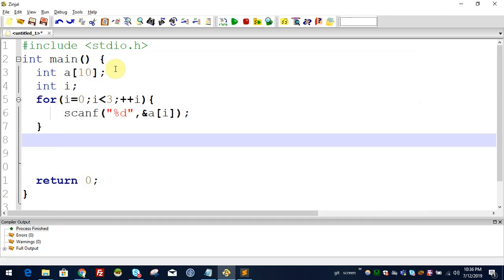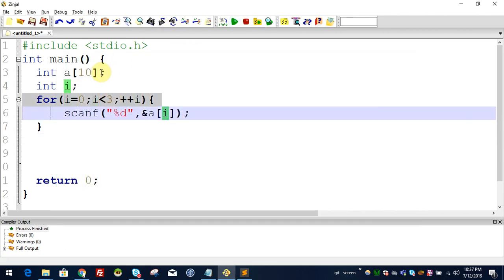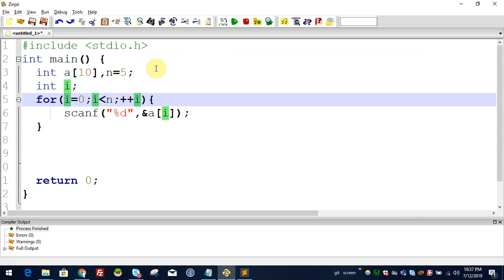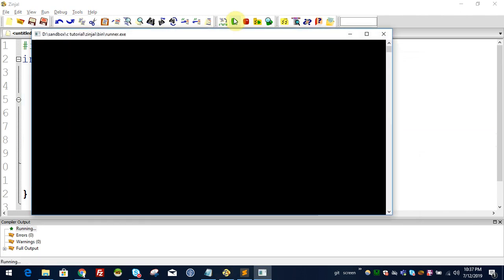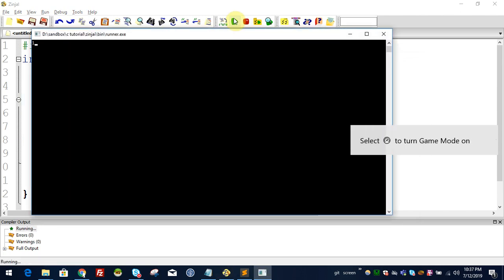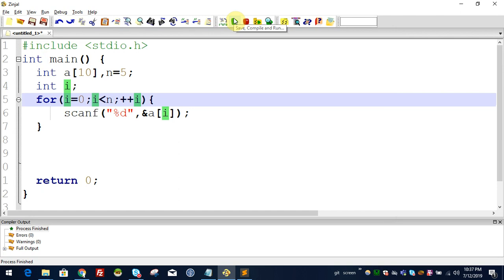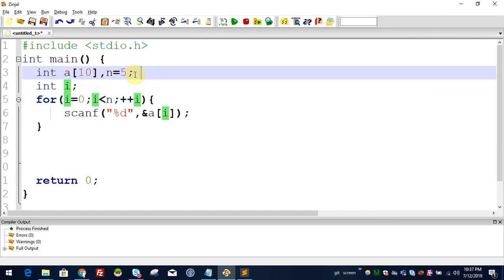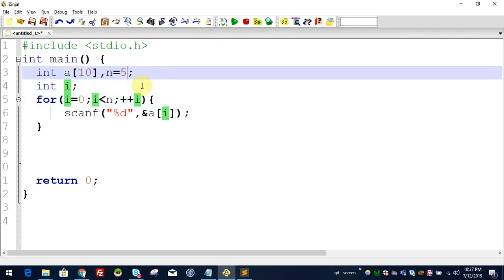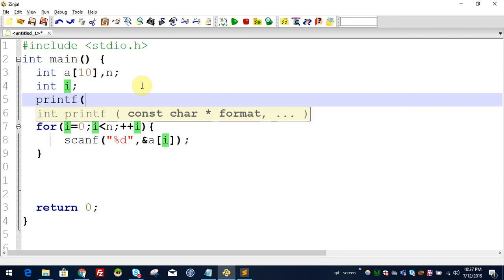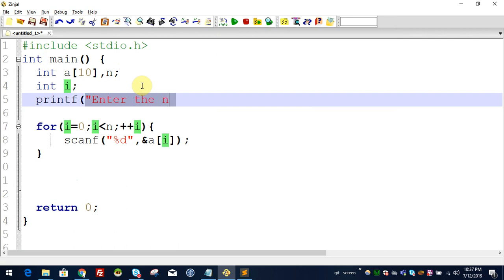I will control it with n. I will say 3 elements or 5 elements. We need to execute this for n times. Now with printf, we display: enter the number of elements.